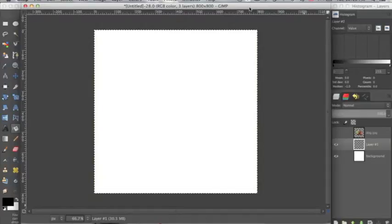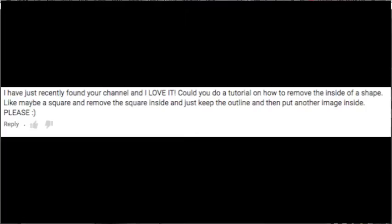Hey everyone, today's tutorial is going to be based upon this request. Could you do a tutorial on how to remove the inside of a shape, like maybe a square and remove the square inside, and just keep the outline and then put another image inside?